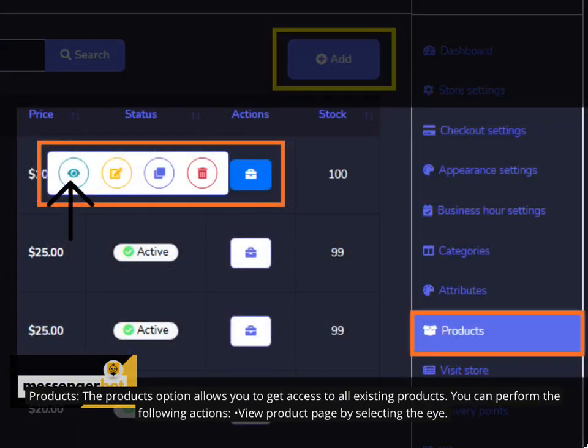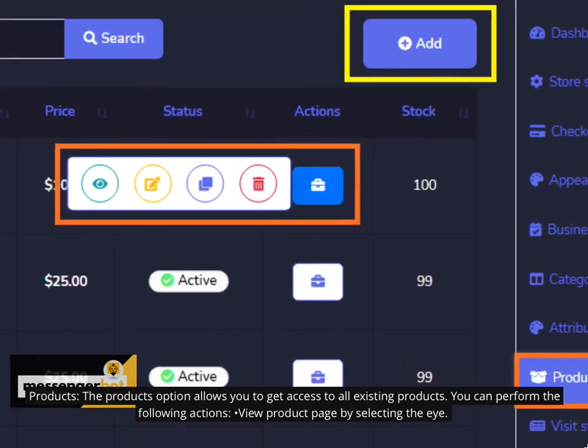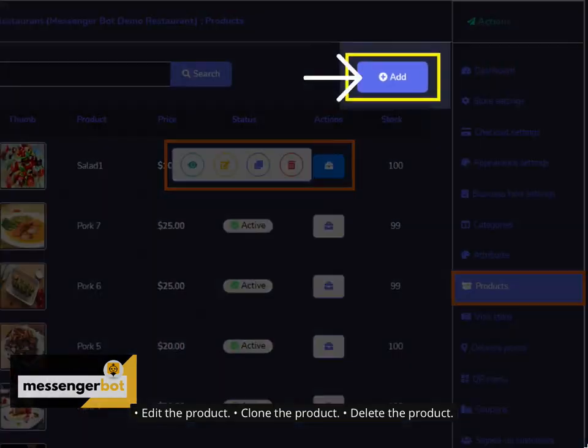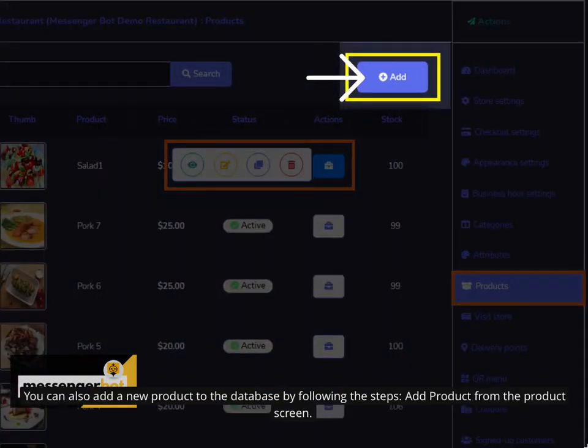Products. The products option allows you to get access to all existing products. You can perform the following actions: View product page by selecting the eye, edit the product, clone the product, delete the product.